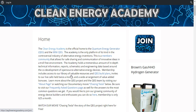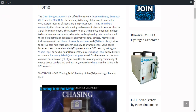Membership includes access to our library of valuable resources and QEG build plans, invites to our live calls held twice a month, and a wide arrangement of value-added bonuses. Learn more about the QEG project and the QEG team by visiting our About page or watching our documentary movie, Chasing Tesla, below. Be sure to visit our Frequently Asked Questions page as well for the answers to most of the common questions that we get.